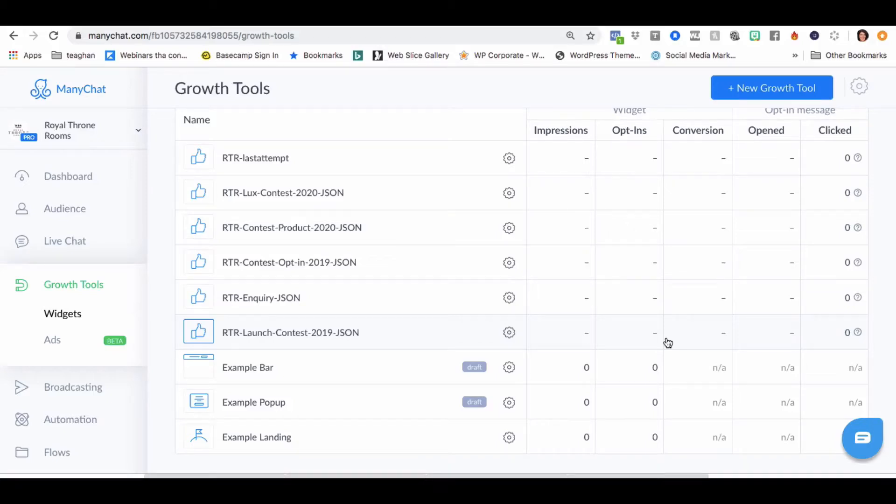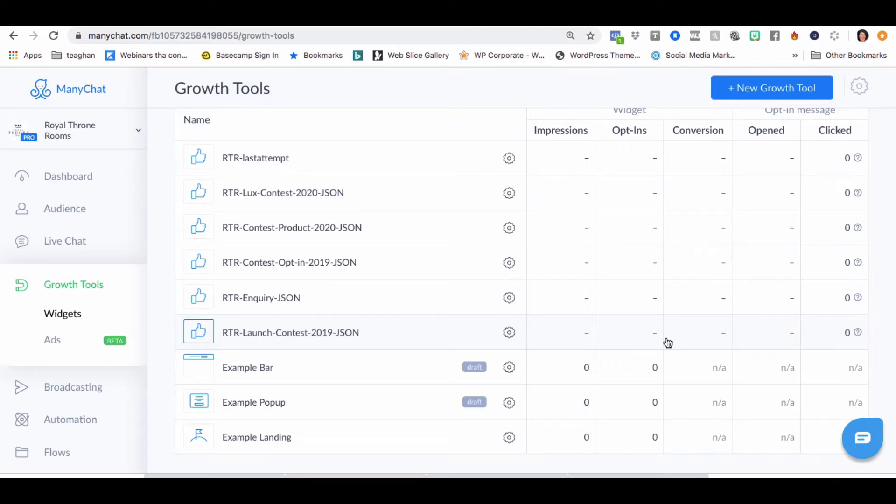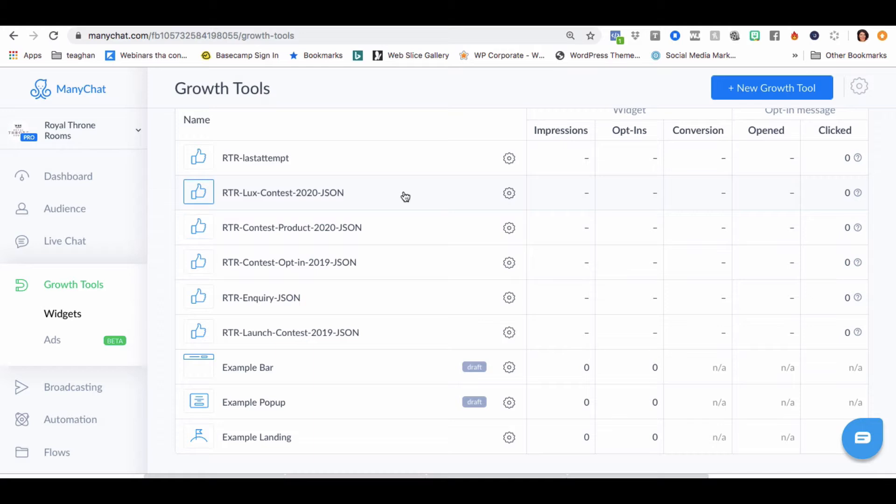Hey team, just jumping in to do a little bit of troubleshooting on Tamara's contest flow. She has found some issues with it, so I'd just like to show you guys the sort of things that I would do to troubleshoot to see why things aren't working.